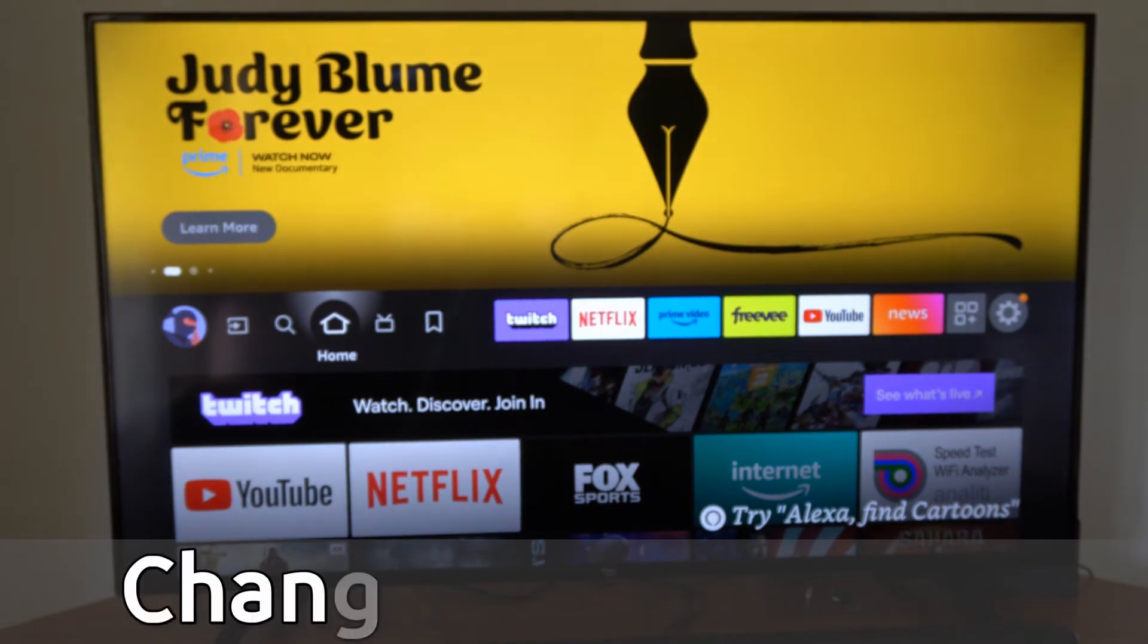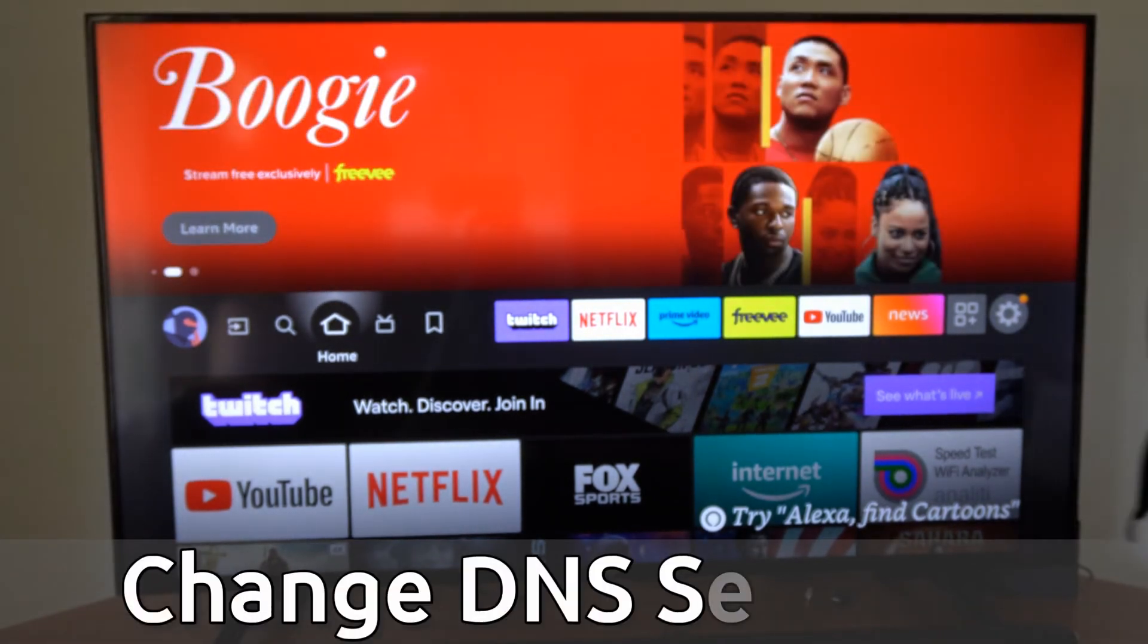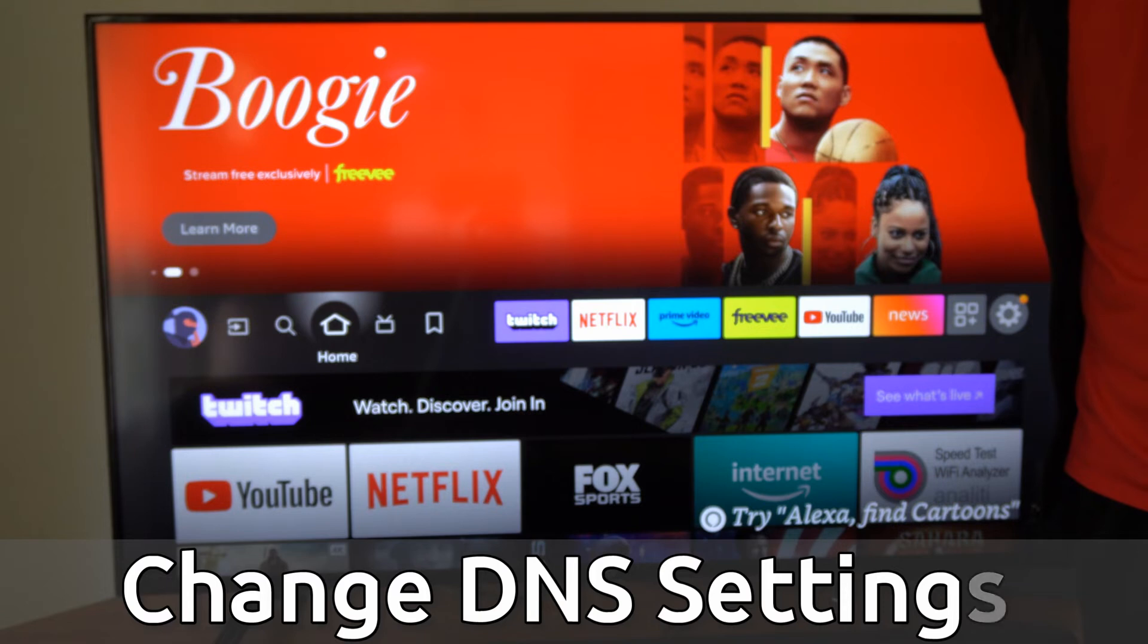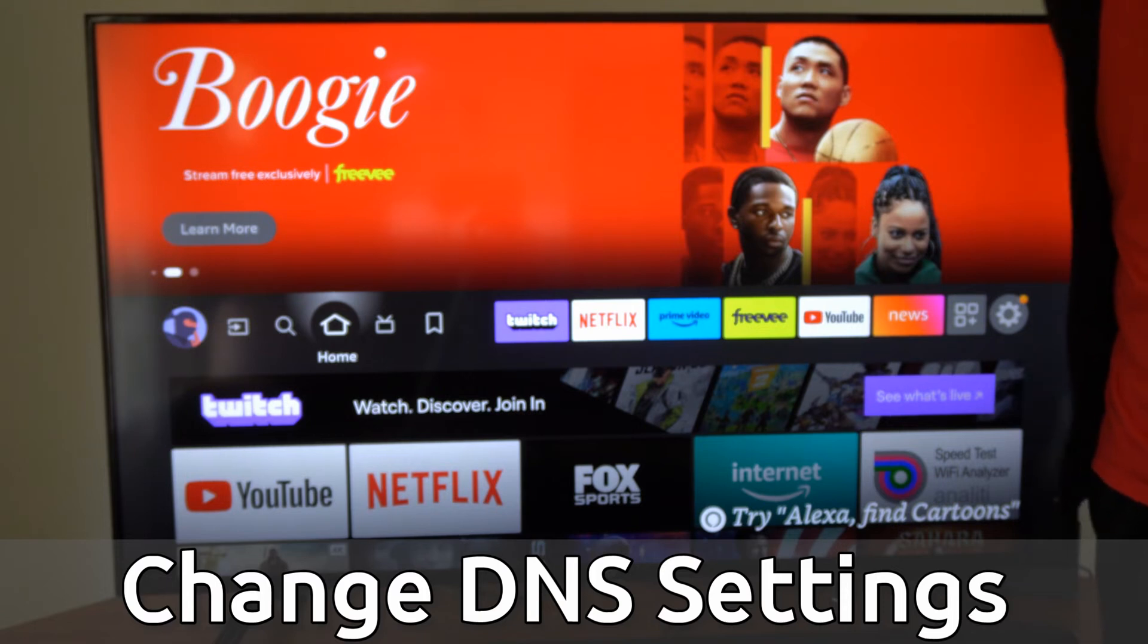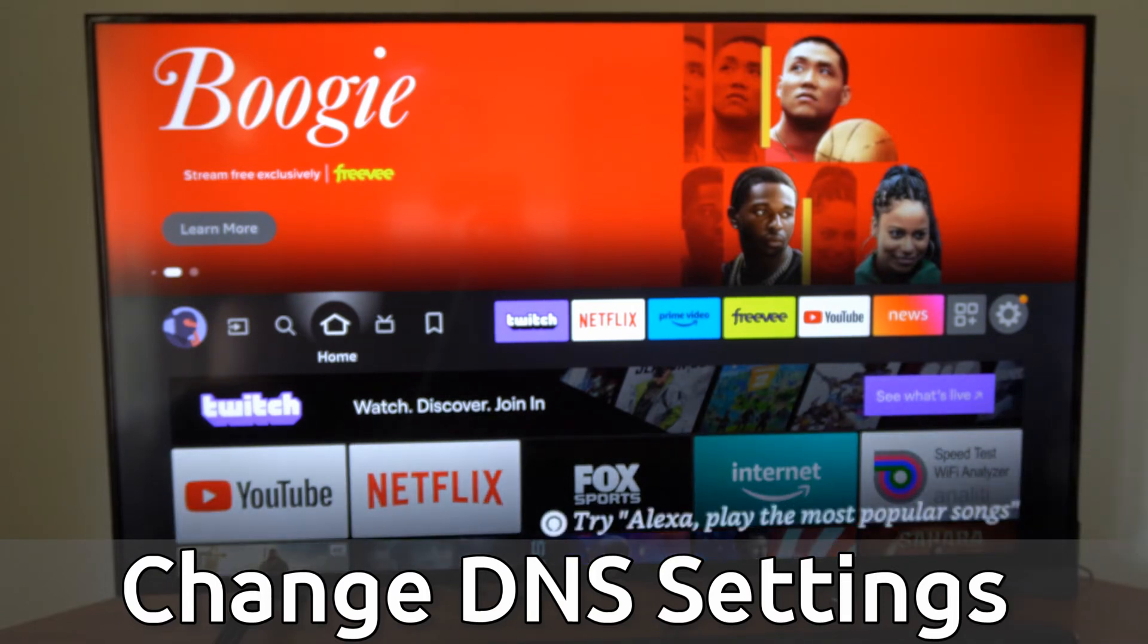Hey everyone, this is Tim from YourSixStack. Today in this video, I'm going to show you how to change your DNS server if you're having internet connection problems on your Amazon Fire TV.